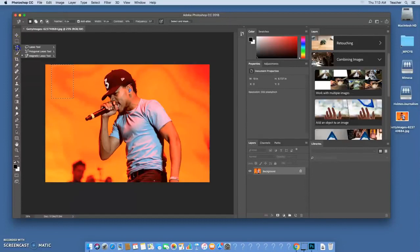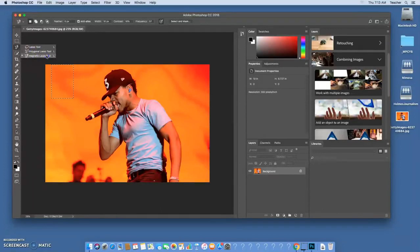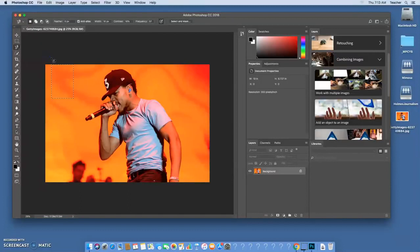We're gonna use this tool. If you click down any tool that has a little mark in the corner, if you click down and hold down on it you'll see that there are some options. There's the lasso tool, the polygonal lasso tool, and the magnetic lasso tool. We're gonna use this magnetic lasso tool and I'm going to show you how it works.